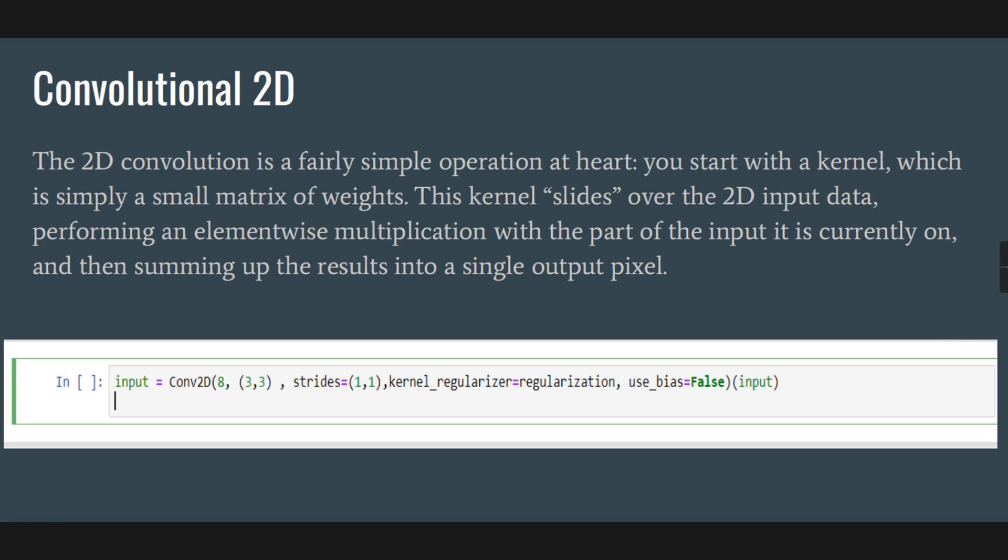This kernel slides over the 2D input data, performing element-wise multiplication with the part of input it is currently on, and then summing up the results into a single output pixel. In the dataset we are having a list of multiple pixels, so we need to convert those results into a single output pixel.